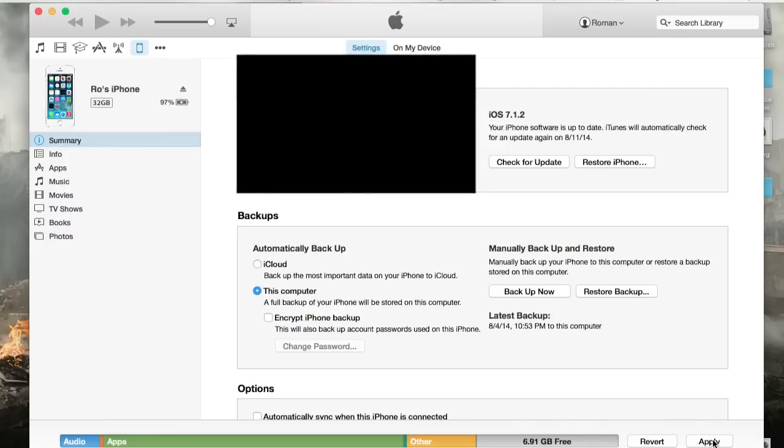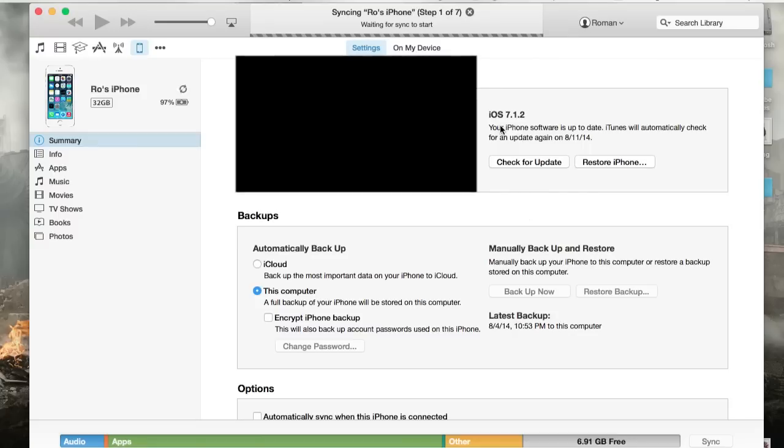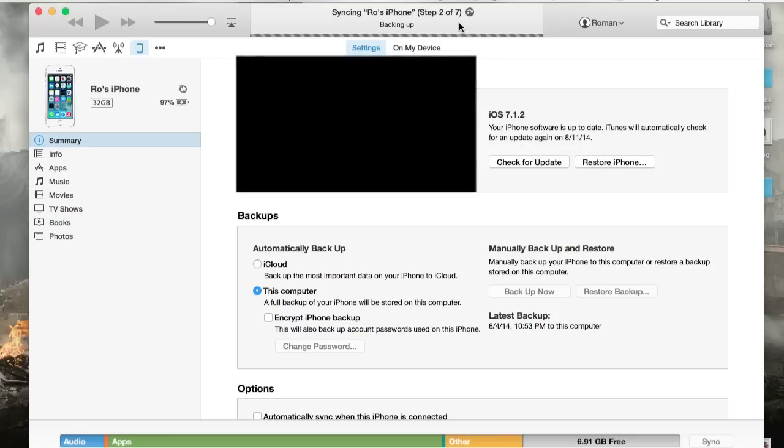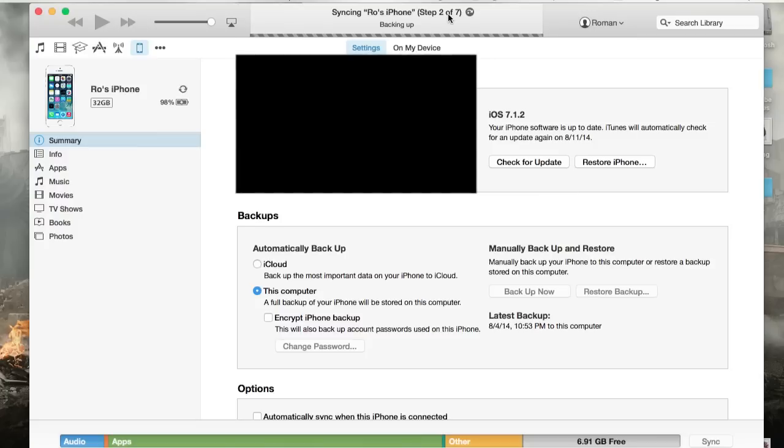And I didn't make any changes, so it should just go. At the top here on the screen, you'll be able to see syncing Rose iPhone, and it says step two of seven. At this point, you do not want to unplug your iPhone because then it's not going to get everything and you might get an error message. So try to keep your device connected at all times while it's doing this backup.